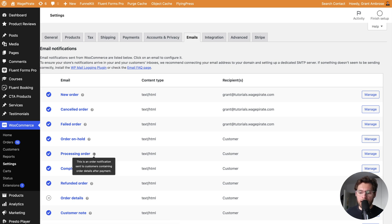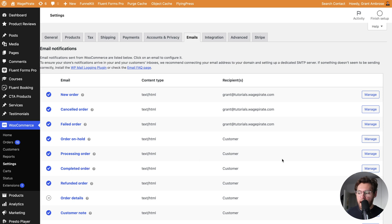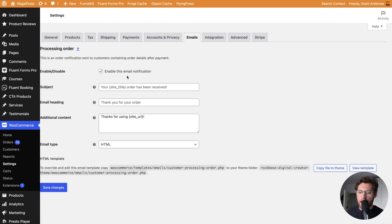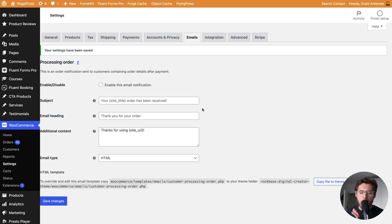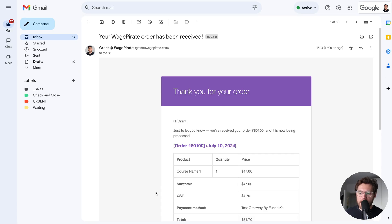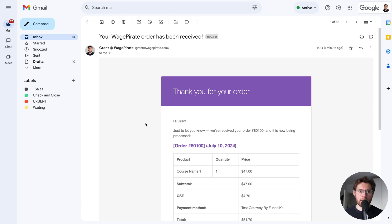If we hover, this is the order notification sent to customers, and then I'll go to manage, and I will click this to disable this email, and then click save changes. By doing this, we've disabled this default order receipt email being sent out by WooCommerce.